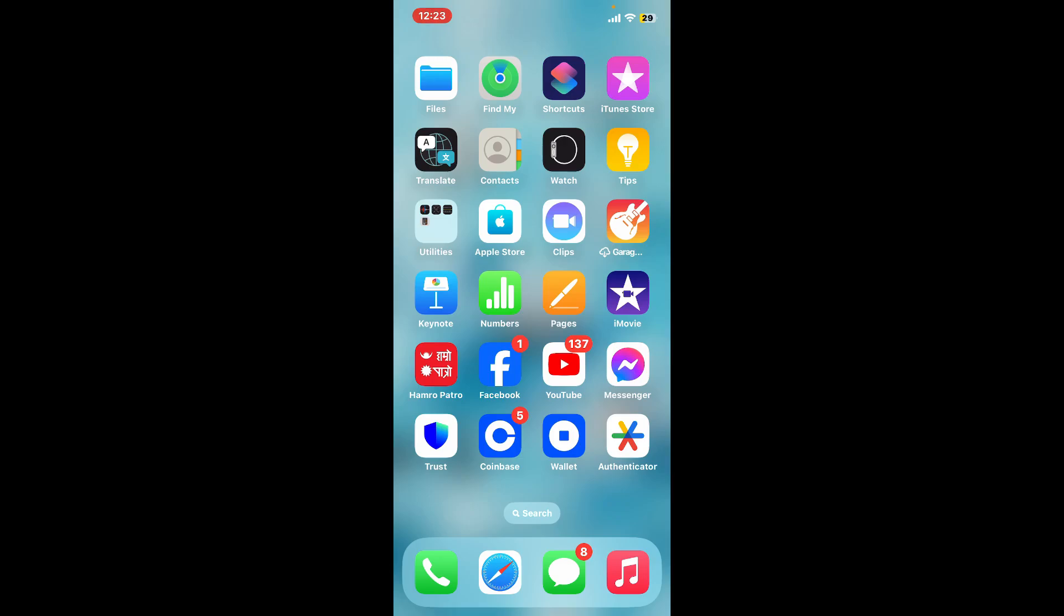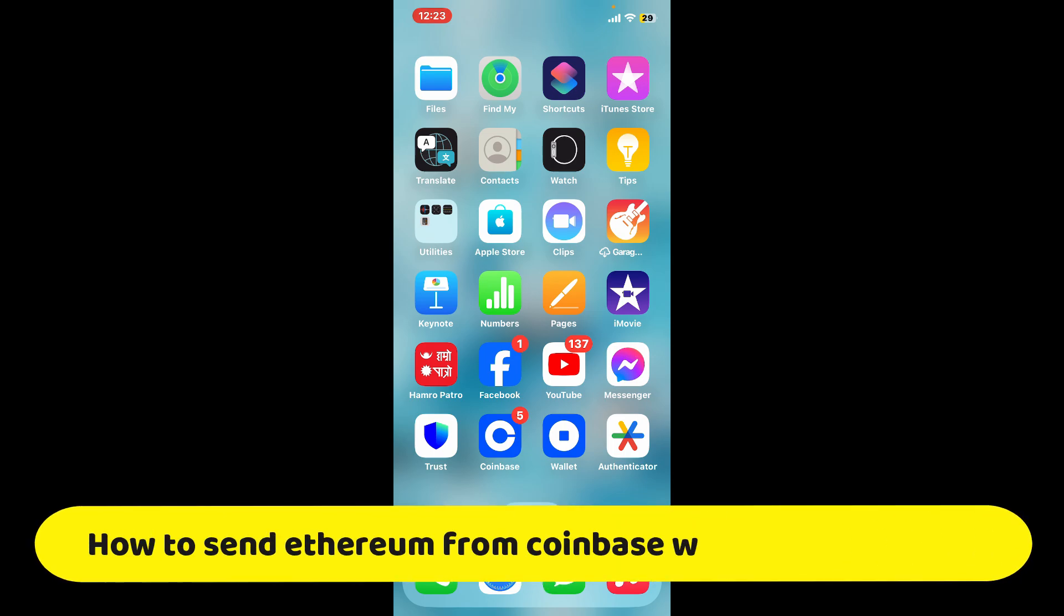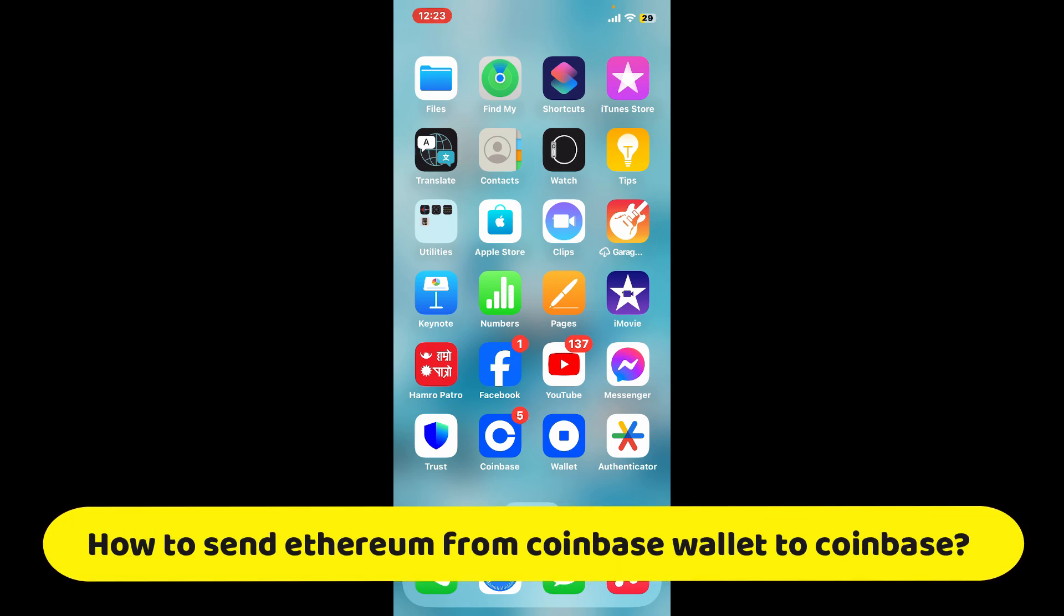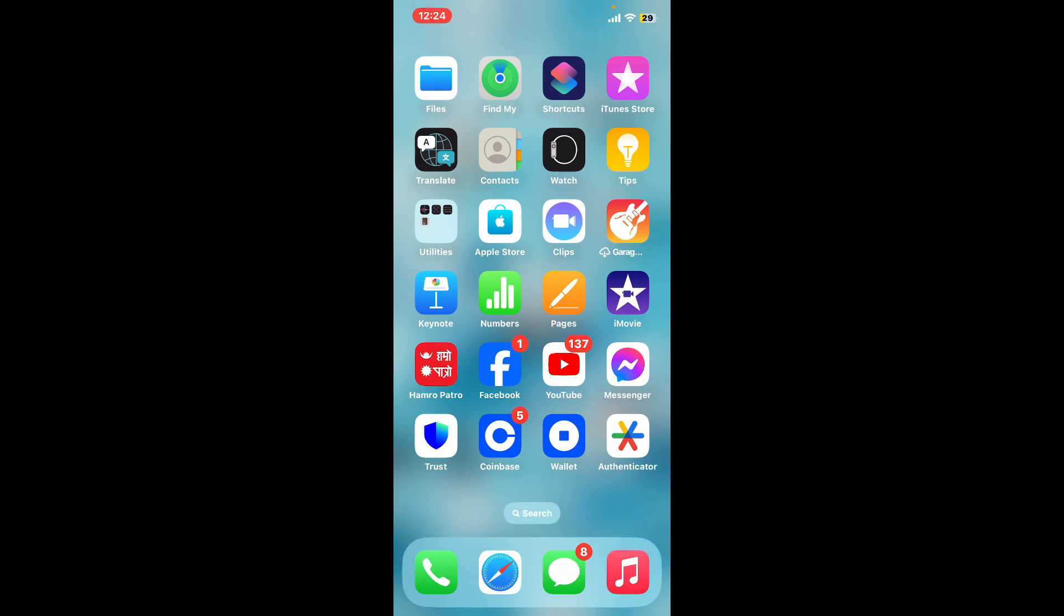Hi everyone, welcome back to another video from Crypto Basics. In this tutorial, we're going to be learning how to send Ethereum from Coinbase Wallet to Coinbase. Transferring Ethereum from your Coinbase Wallet to your Coinbase account is a fairly simple process.